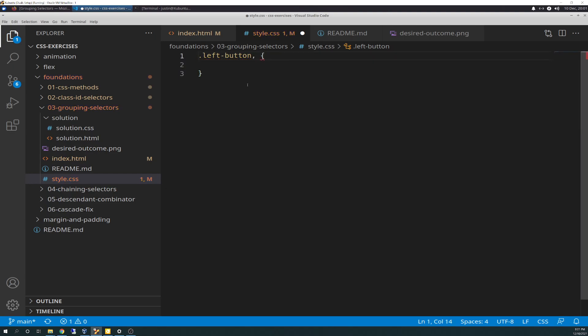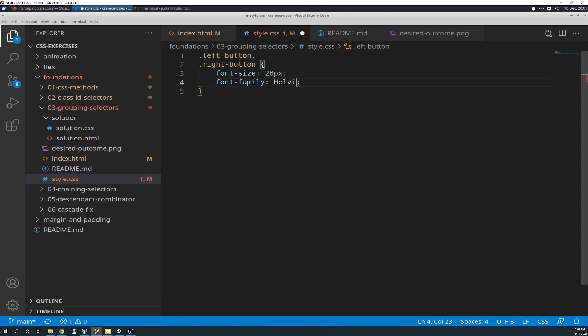We put a comma in there and add the right button selector. Inside that, we add the shared declarations: font-size is 28 pixels. And then the font-family is Helvetica and Times New Roman. Remember, Times New Roman has spaces, so you have to put single quotes around it, otherwise CSS will throw an error and won't recognize it. Then you've got to add sans-serif, which does not need a hyphen because there's no space. And I think because it's a default family, you don't have to quote it.